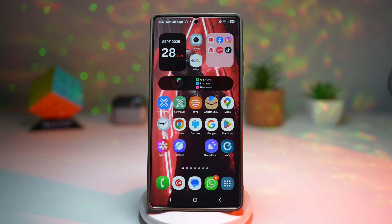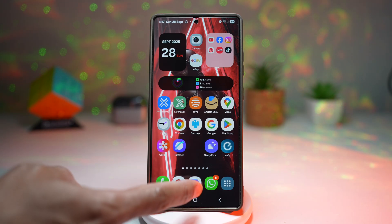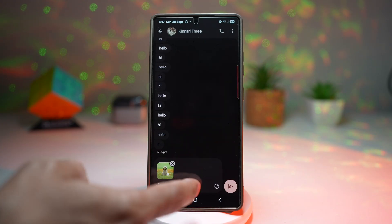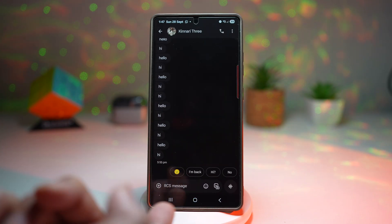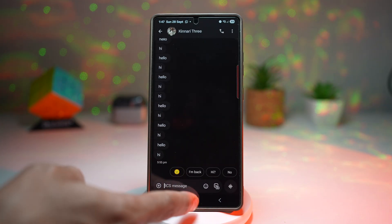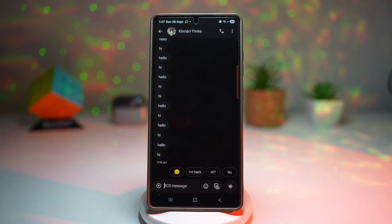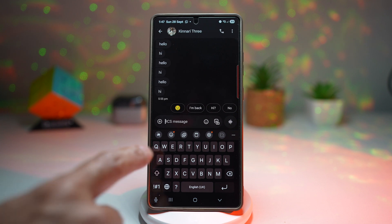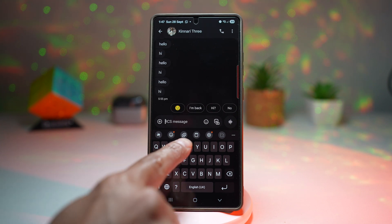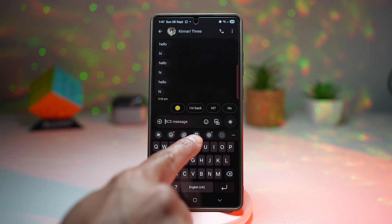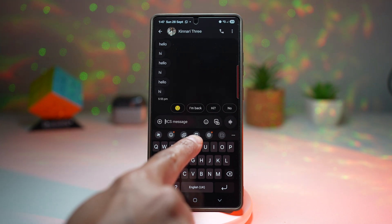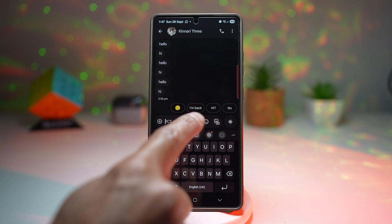Let me show you how to access this. Go ahead and open up any keyboard — for example, Samsung Messages or WhatsApp. Tap on the message area, then search for the clipboard icon and tap on it.